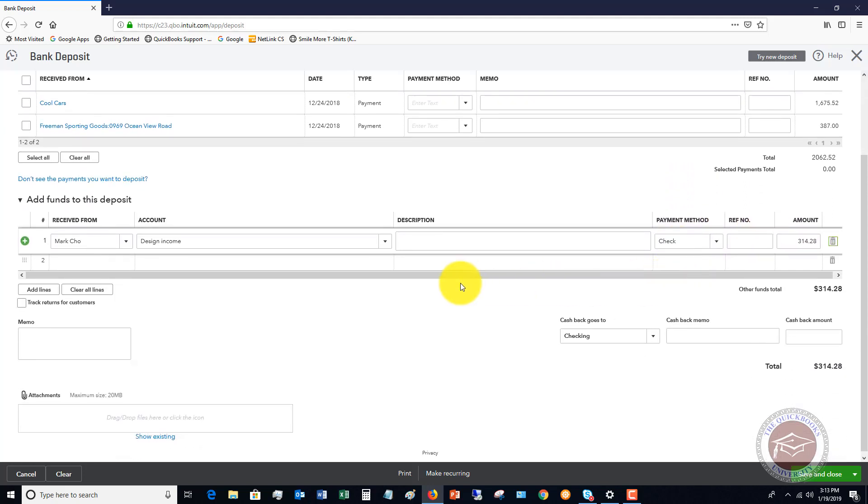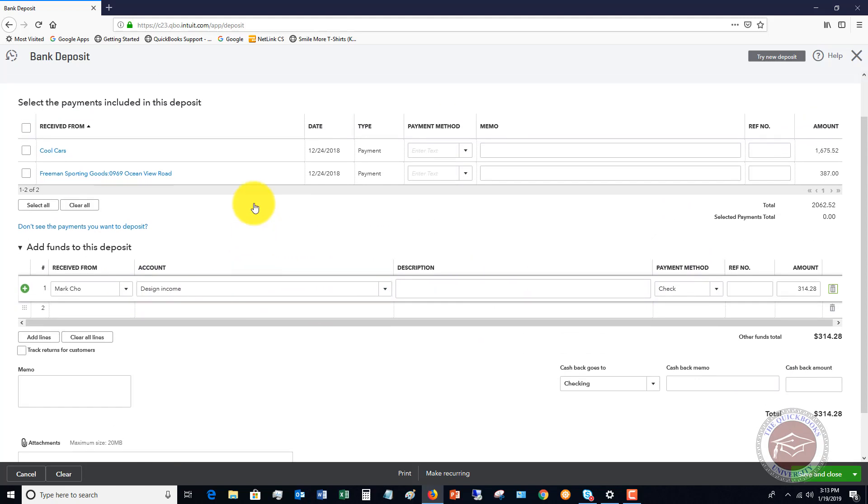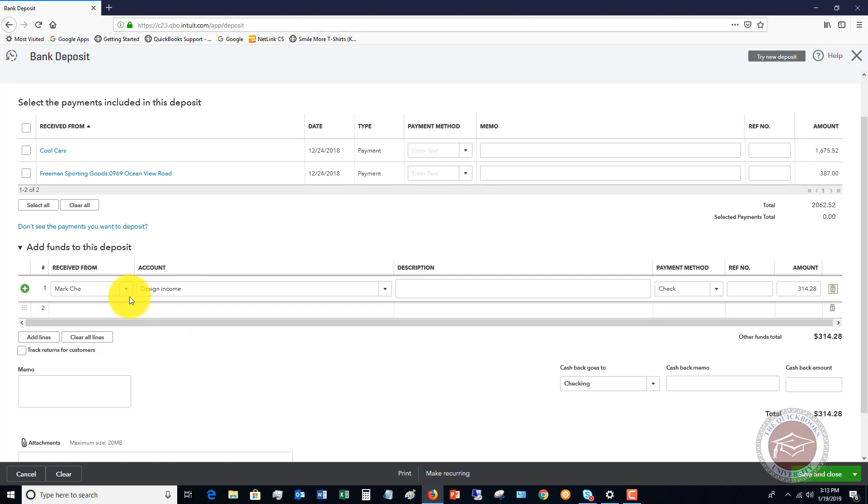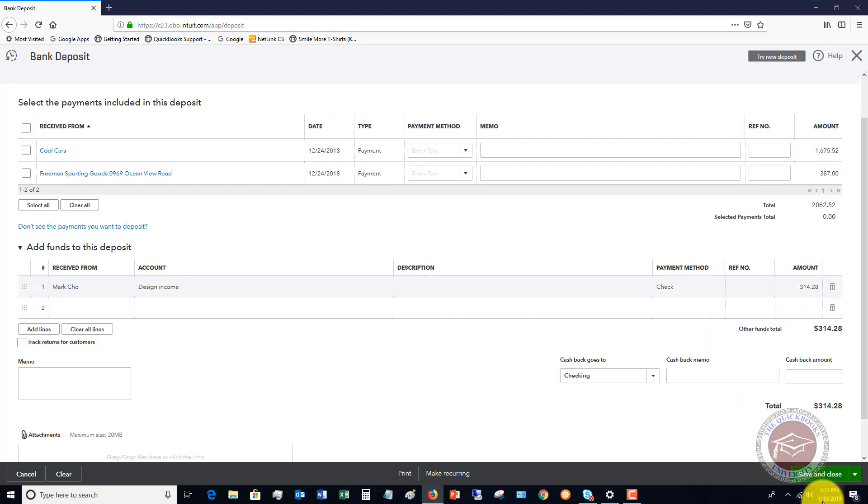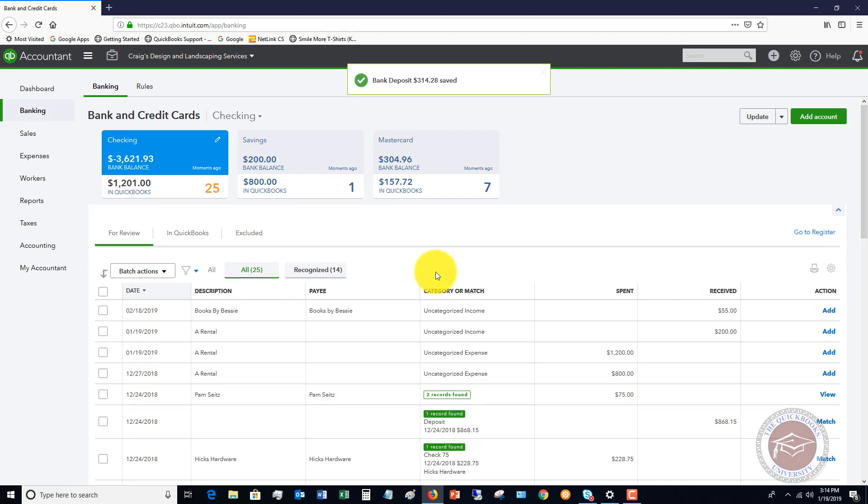So that really is for that invoice. But what we're doing here is we're putting it to design income. So what happens right here when I make this deposit is I am now doubling my revenue. Because revenue was increased once with the invoice, and then when I show this deposit, I'm doing it again. So I've double counted this 314.28. And this happens a lot. So let's hit save and close.